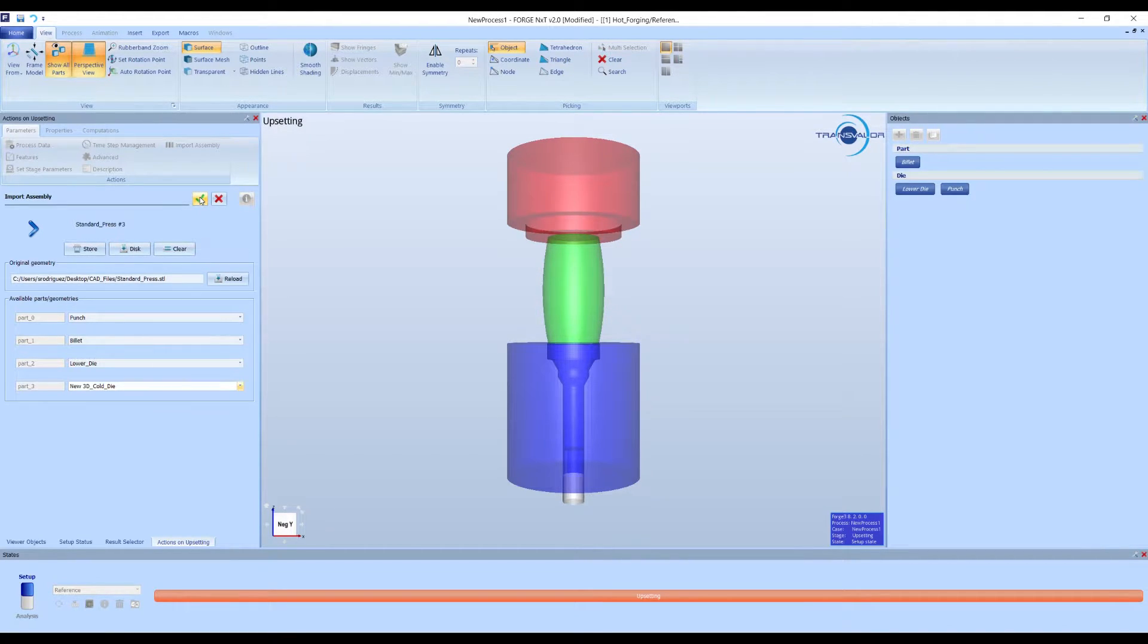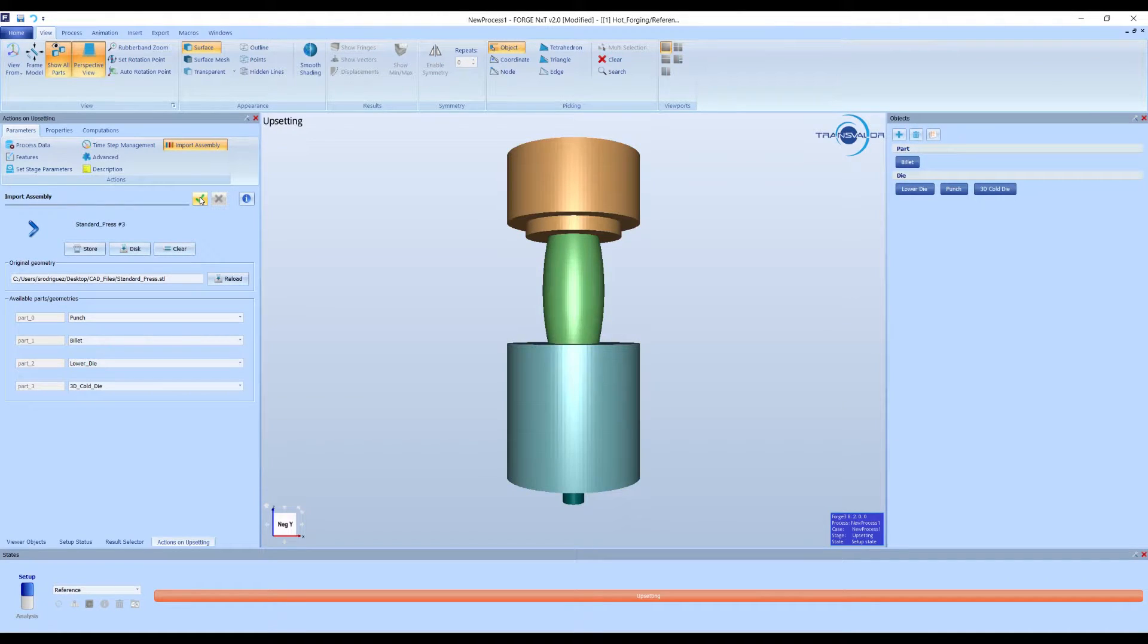Click the check mark to finish the process. All the geometries have been correctly imported.